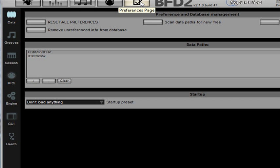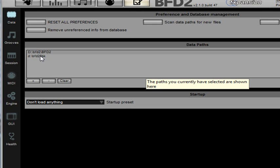If I click here, this gives me my setup and these locations here. The neat thing with BFD2 is you don't need to store all of your samples in one directory. You can actually spread them out.